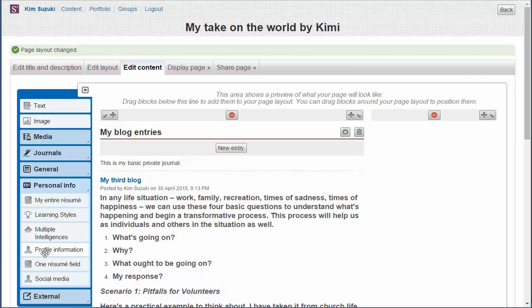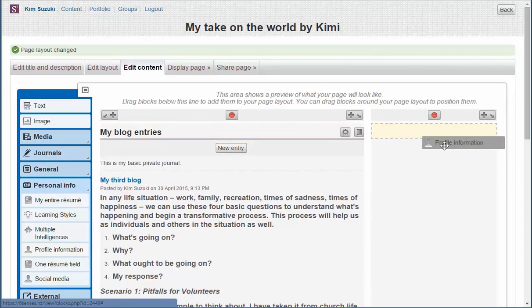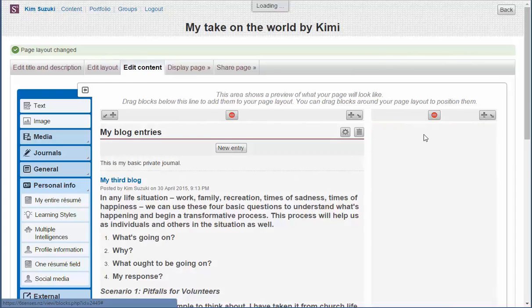Well, have a look at personal info. And we want to pick up profile information. So, I picked it up, dragged it over to there.